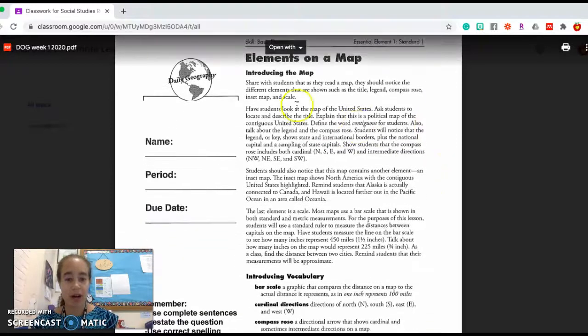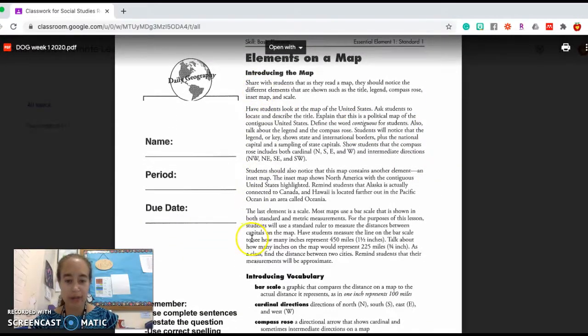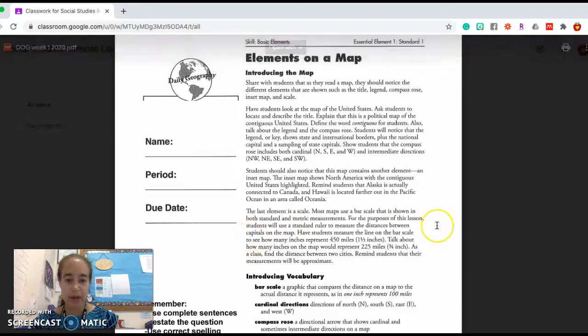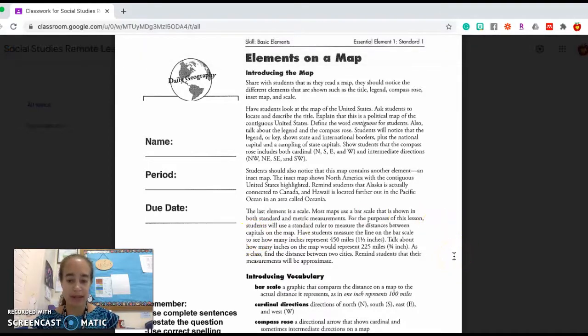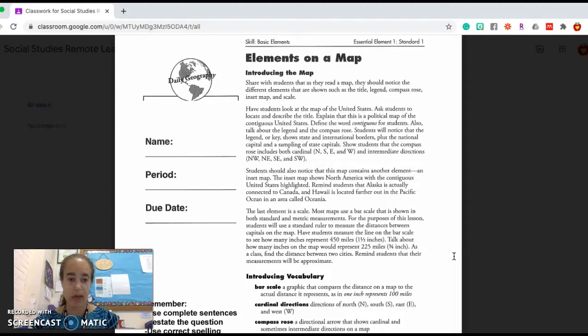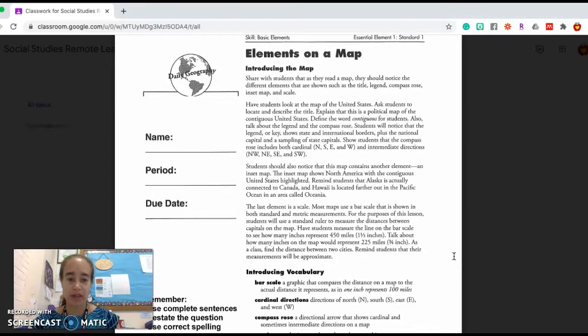You see there are informational paragraphs up here. I won't read those to you, but I'm going to say if you get stuck while you're working on your map questions, this is a really good place to start.